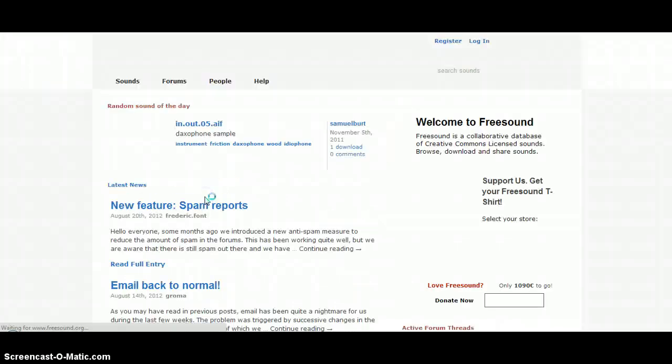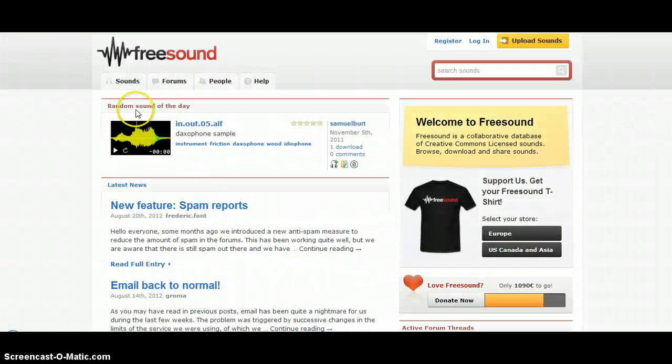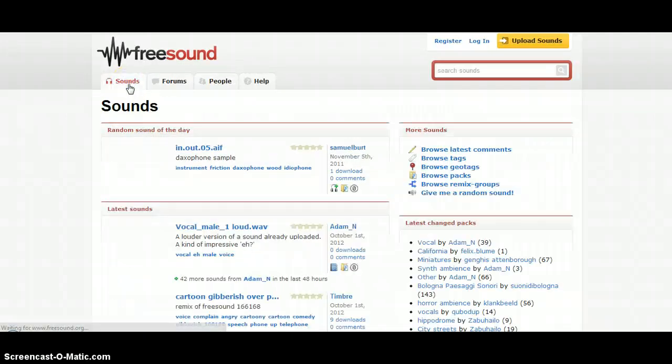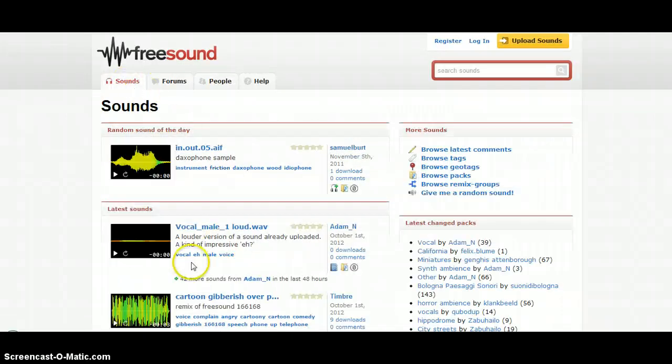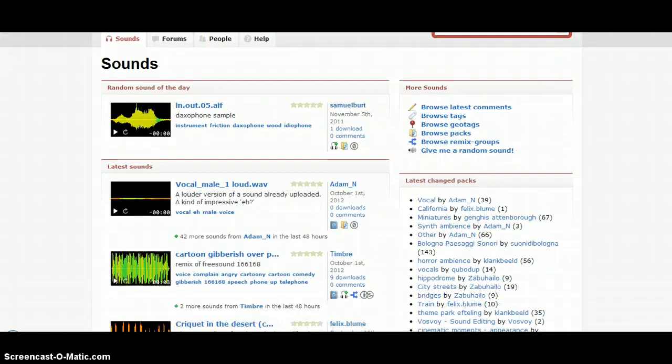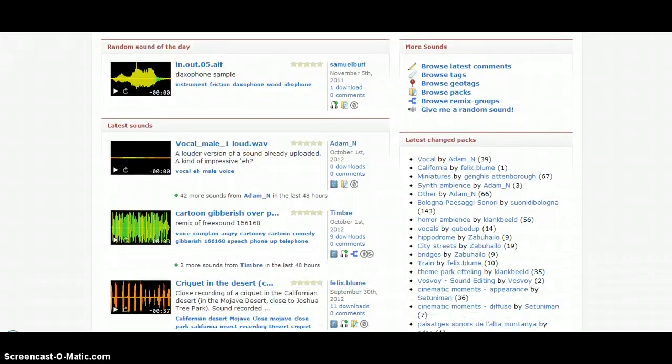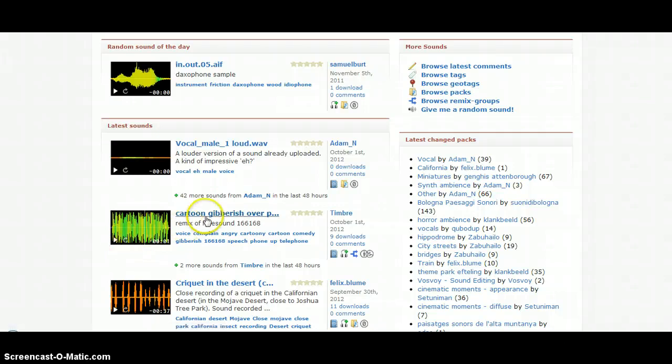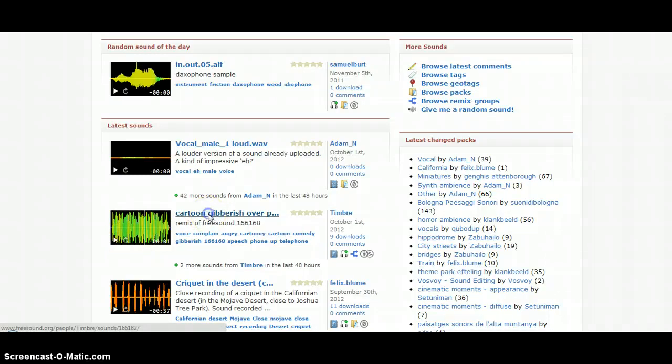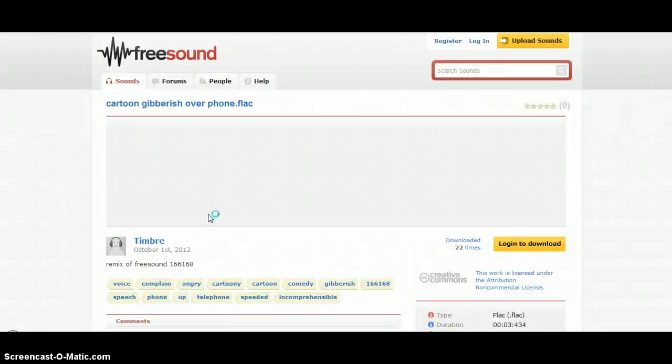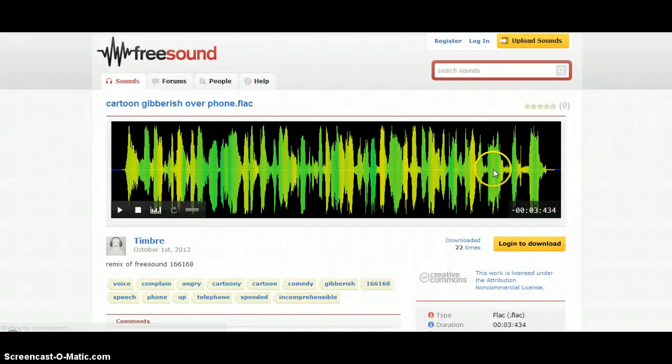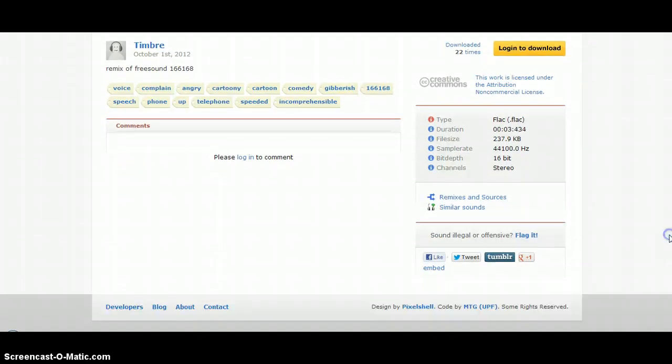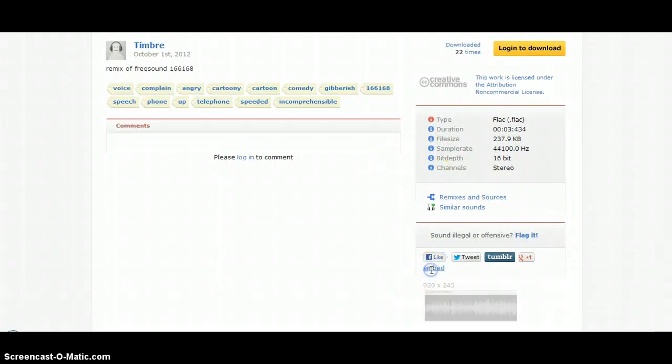Then you click on Sounds at the top and have a look at what you like or need. Let's just say you wanted that one. You would scroll to the bottom of that page and click Embed.